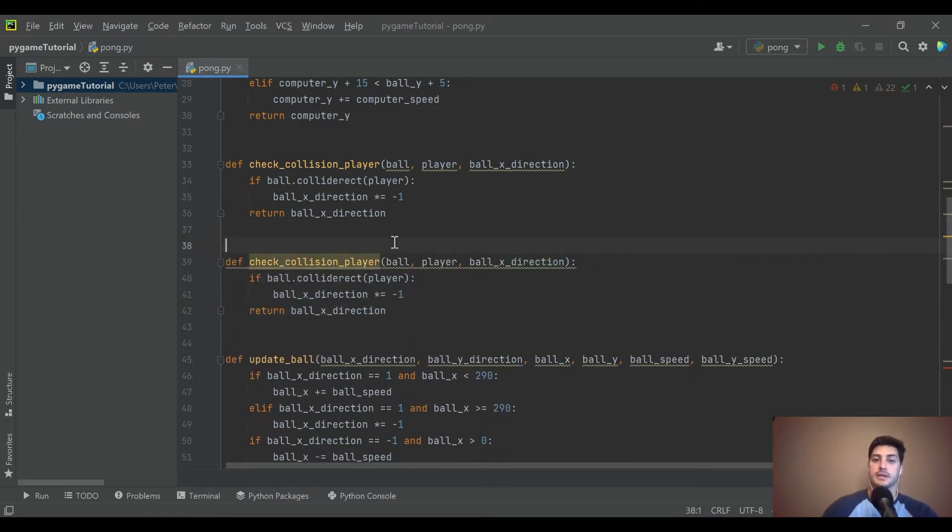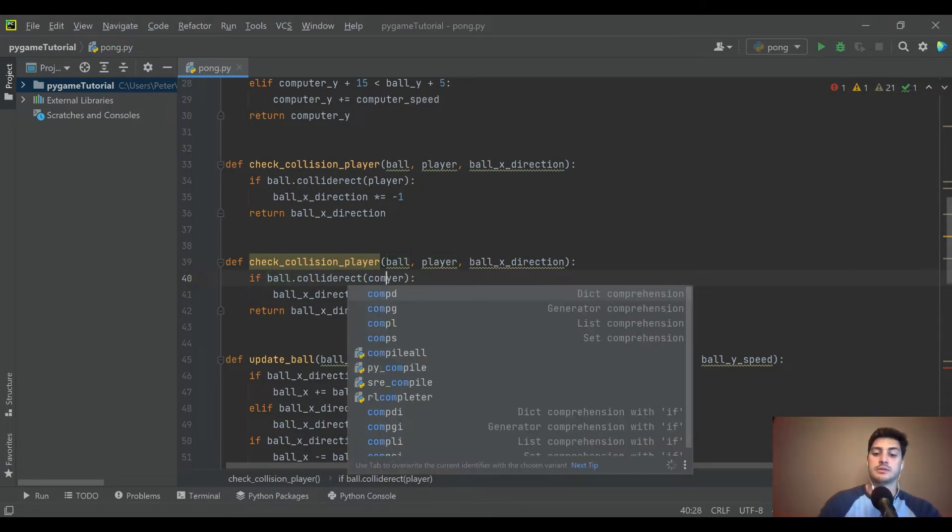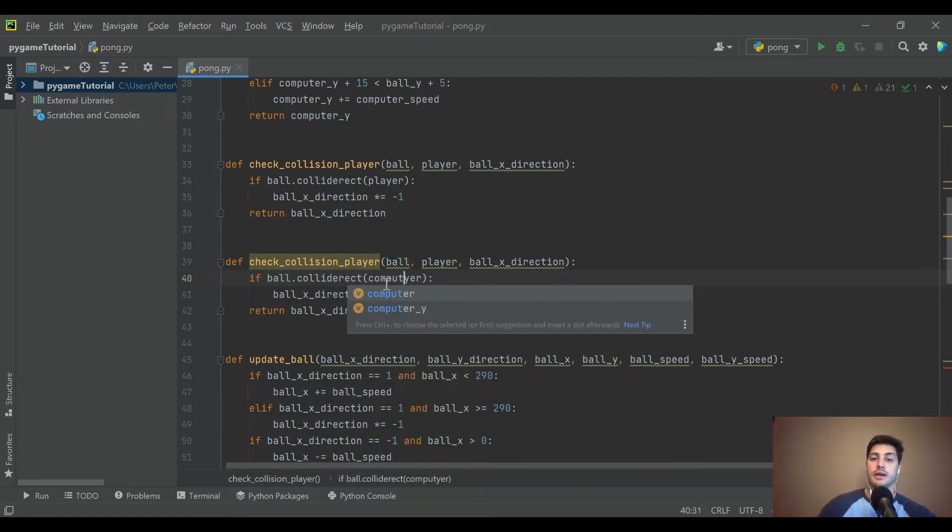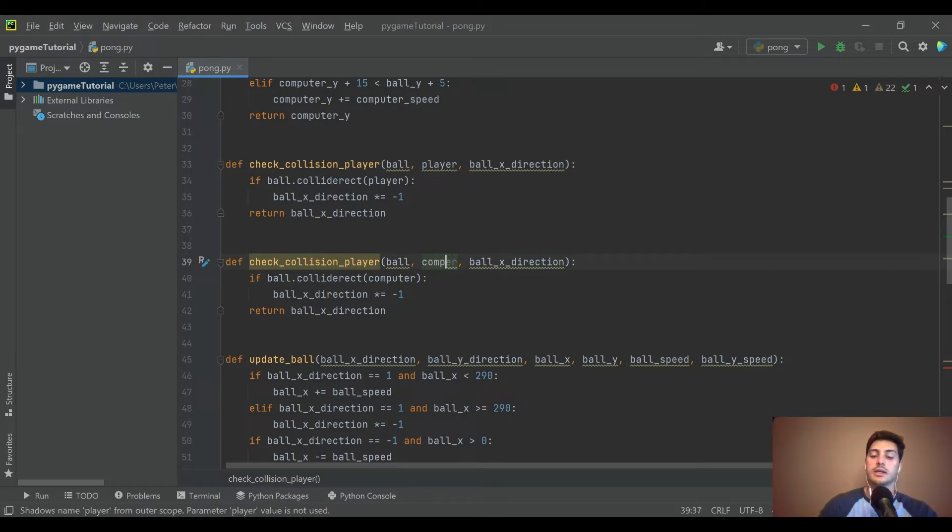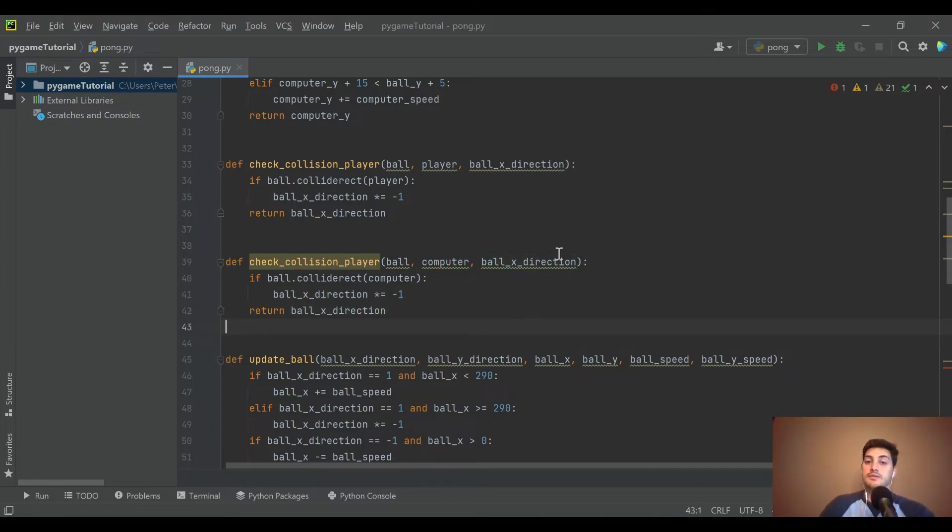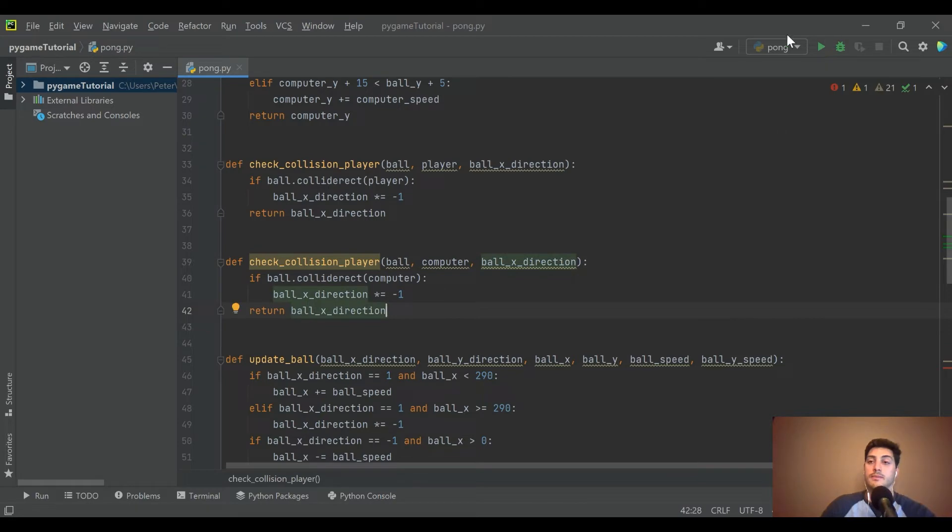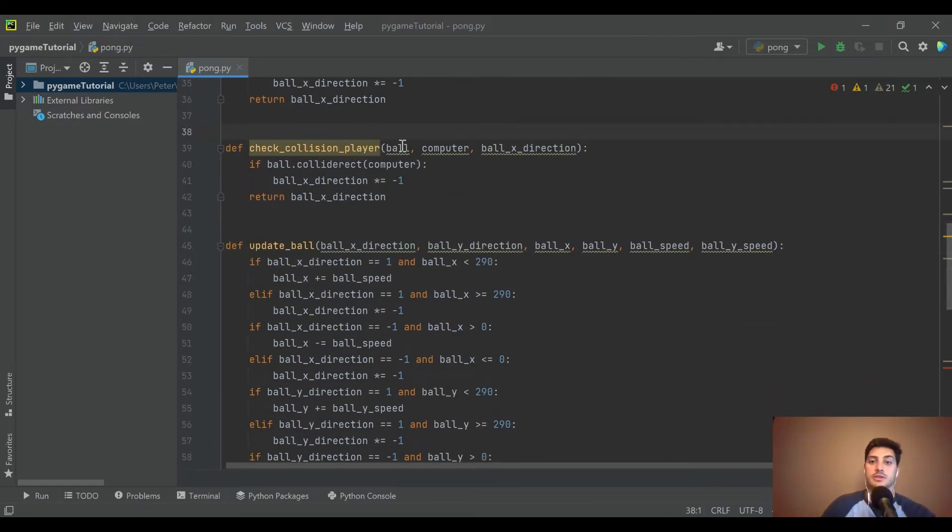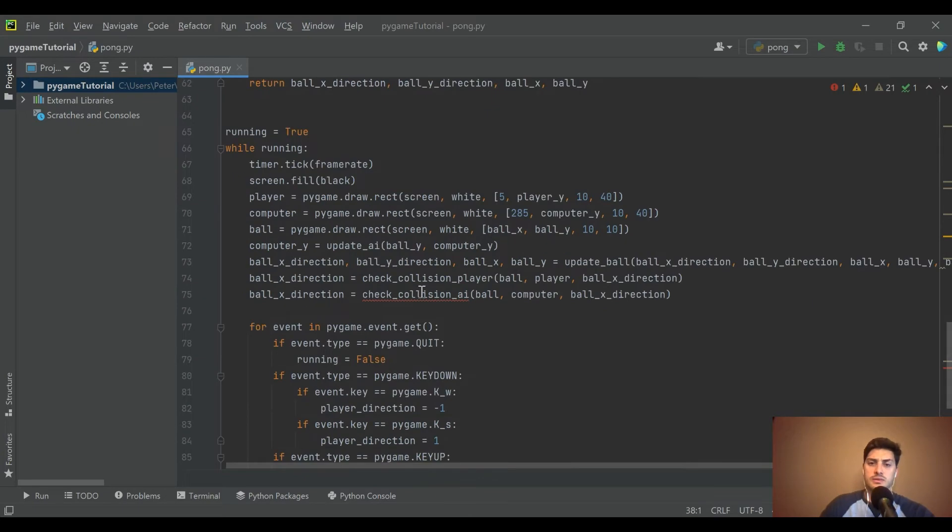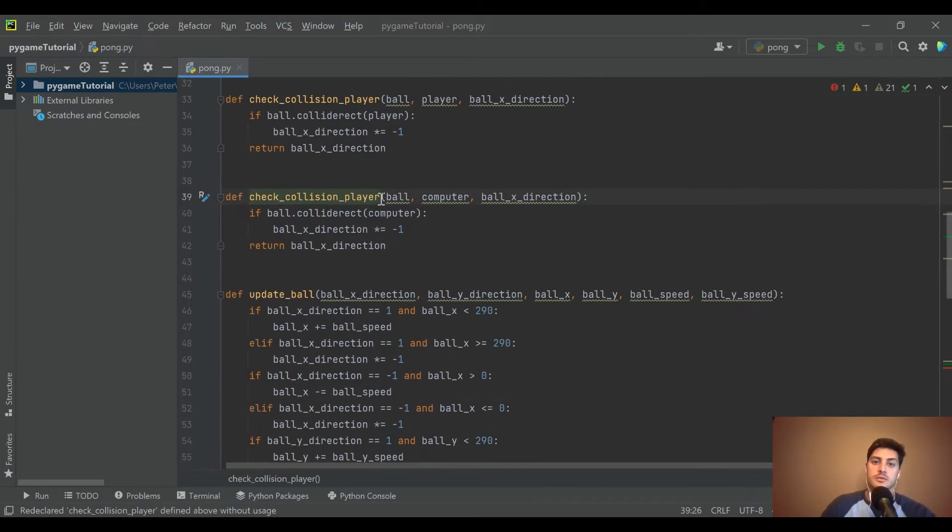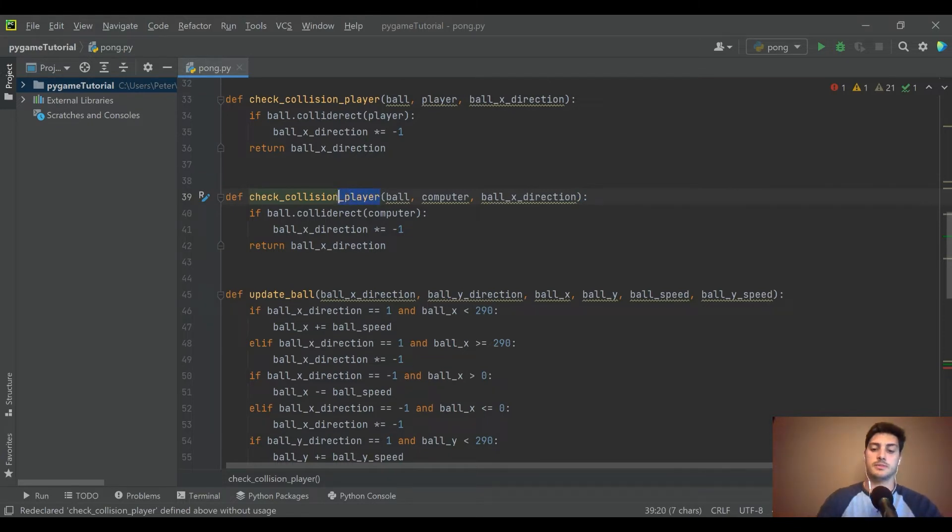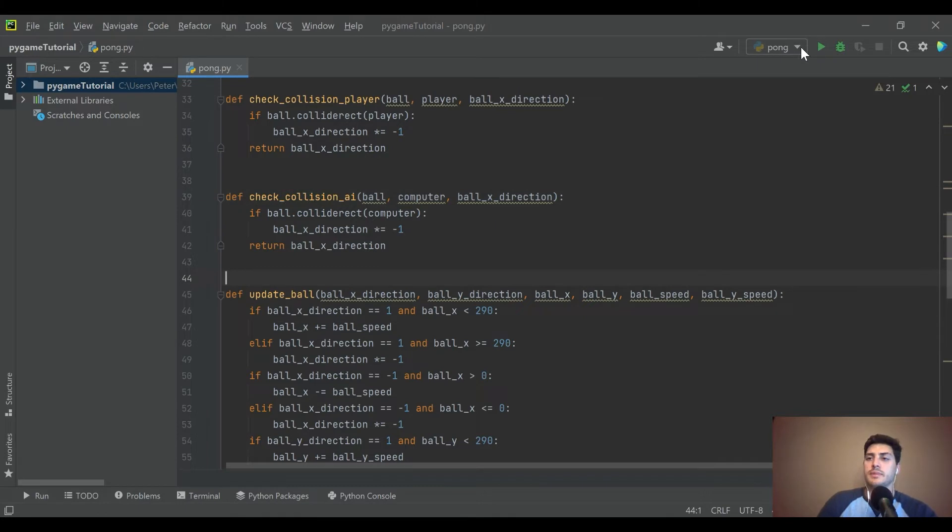This collide rect is checking the rectangle of the object that you called, and then it's also checking the rectangle of the object that you put inside of the parentheses. So really if it hits the player or it hits the computer, we just want it to go the opposite direction. So that might do it. Let's go ahead and run this, see if it bounces off the paddles.